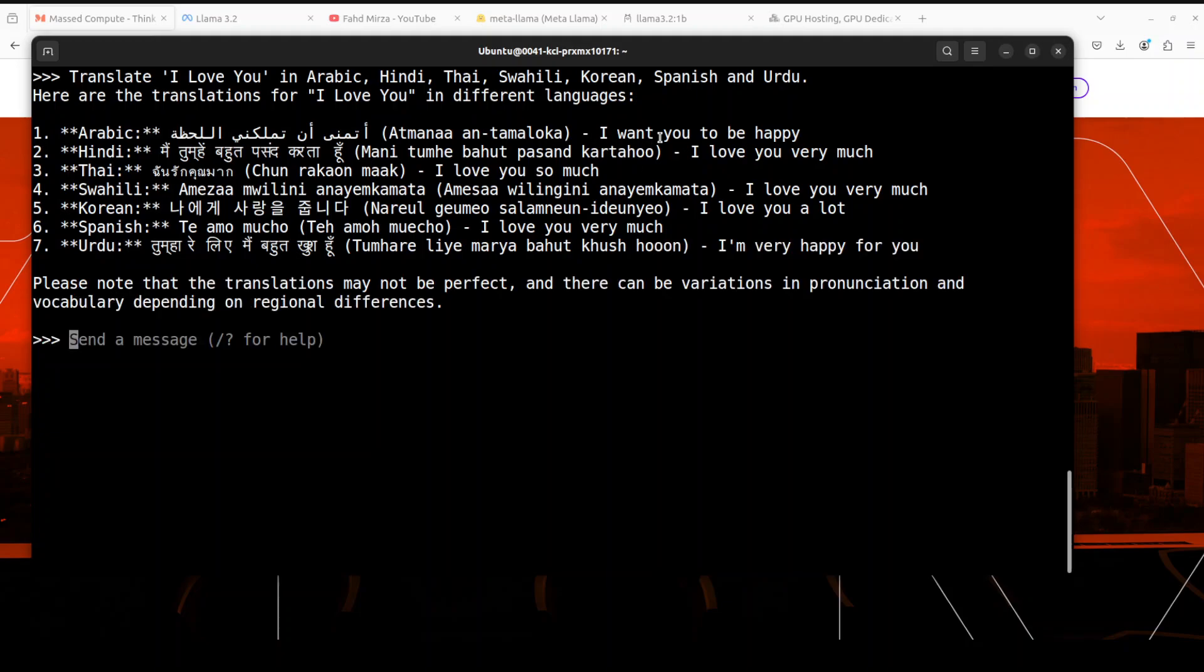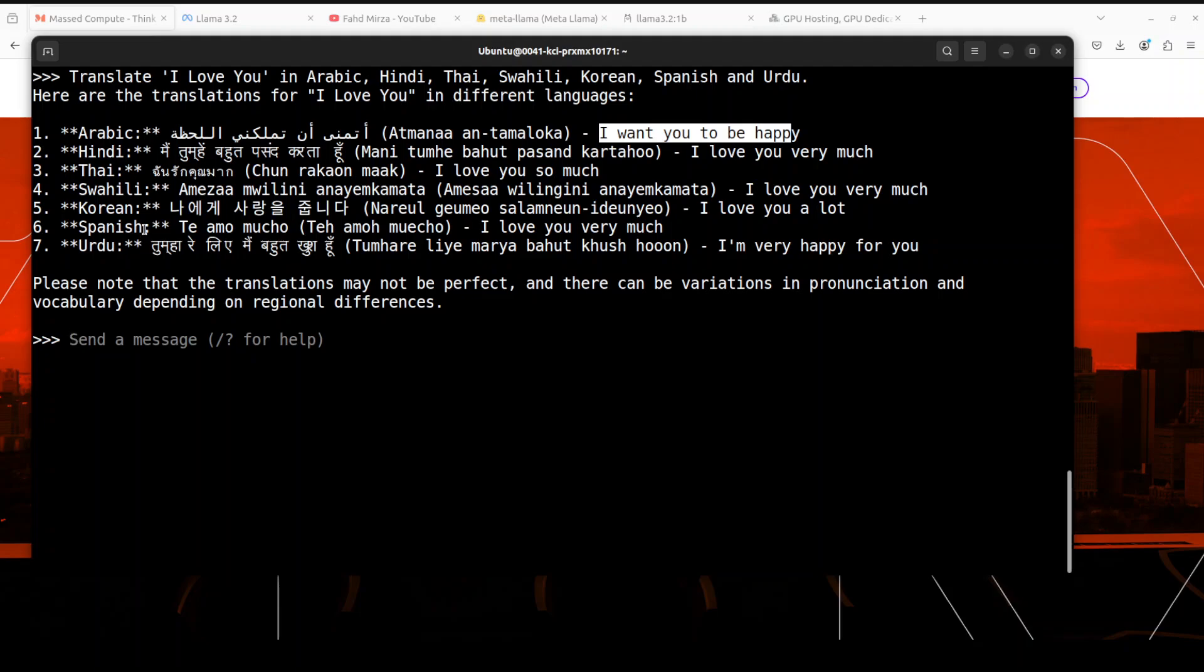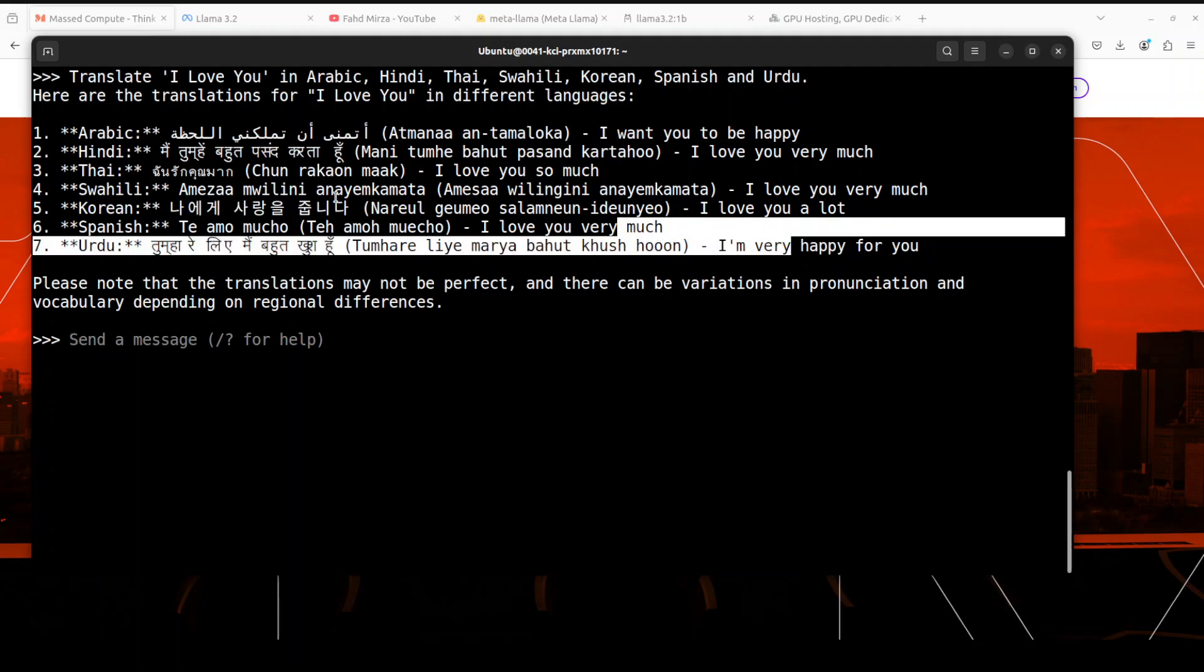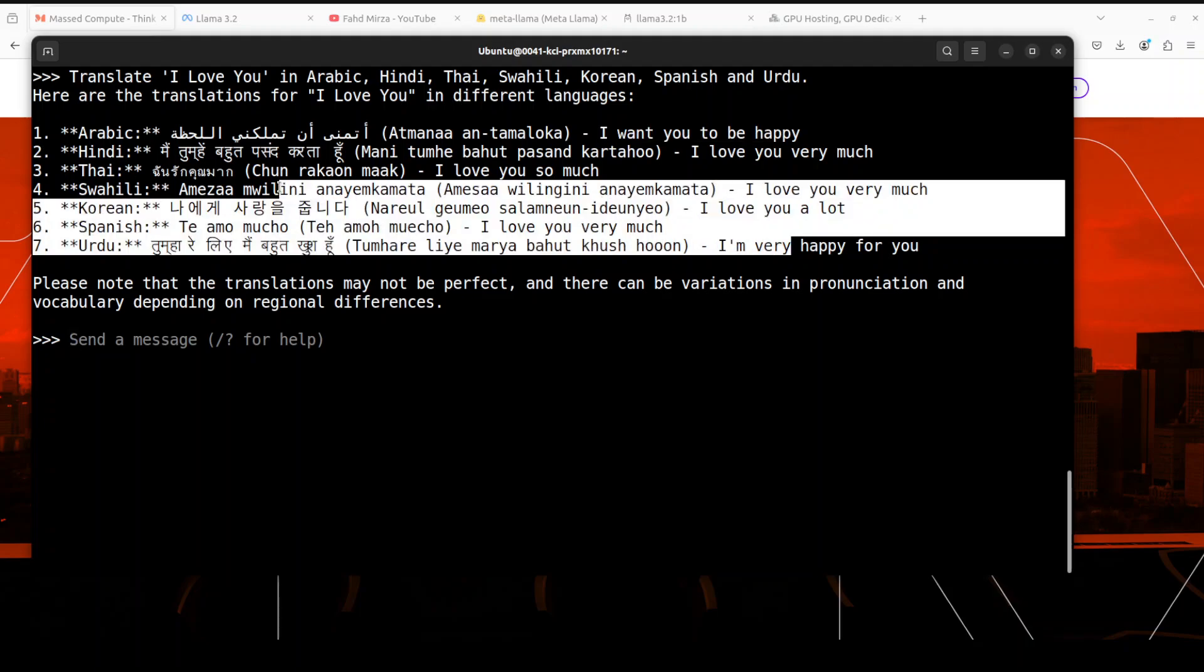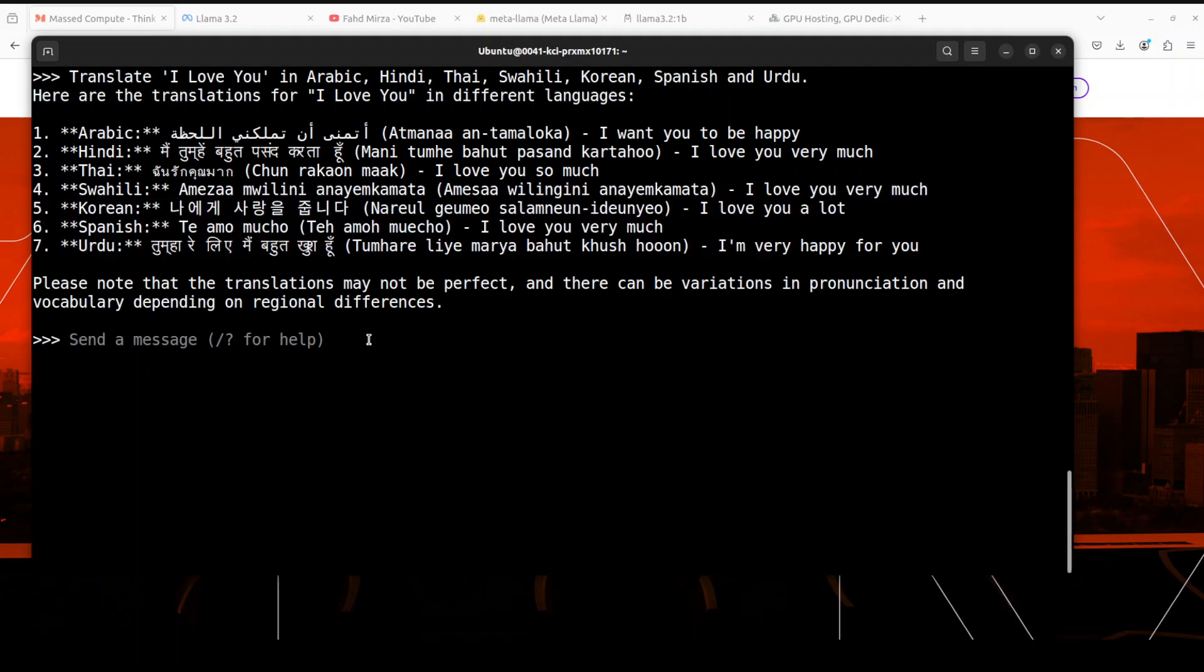So translation for this one is not that quite exact, but when I tried the one billion model, the full model, it was spot on. But other than that, I don't think so it has done well in all the cases. Maybe Spanish looks okay. Um, yeah, other than that I don't think so it has done a well job. But anyway, this is, remember, this is a quantized version. But still you can do a lot of things. So I think other than multilingual, rest of the capabilities, summarization, text generation in quantized format, are quite good.